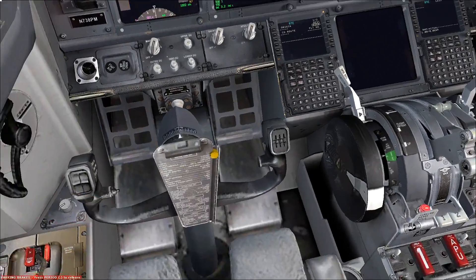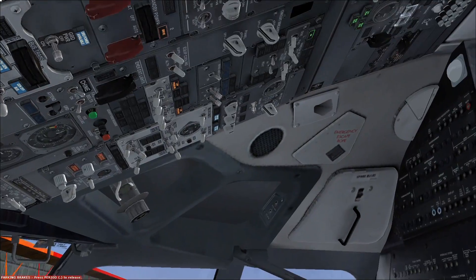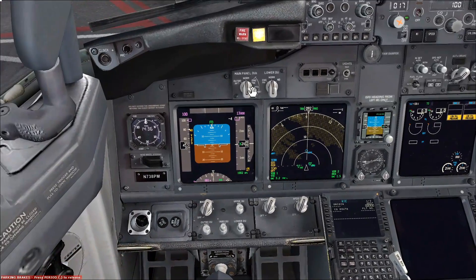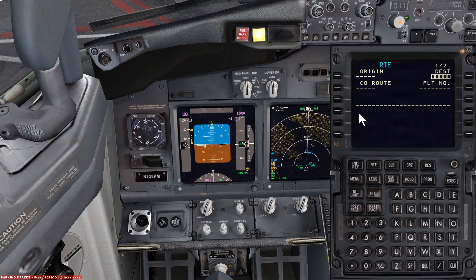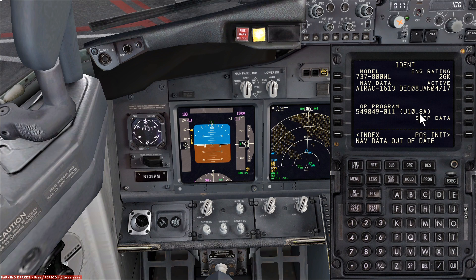The first thing we do — we've already aligned the IRS's, so they've been in NAV for a few minutes and have just aligned. That's what you do on the first flight of your day, and then we'll go straight away to the FMC. There's no information on the FMC at the moment. The first thing we need to do is go to the INIT REF page, then index, and then to IDENT. We always start on this page.